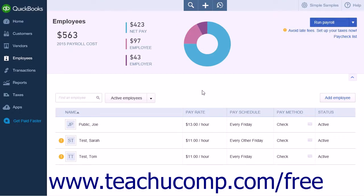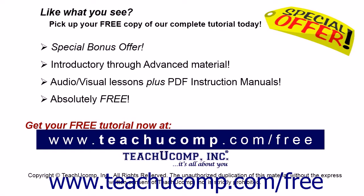Note that the next time you pay this employee in the regular pay schedule, you will need to make sure the correct hours have been entered. QuickBooks Online Plus will automatically enter the hours from the previous paycheck.